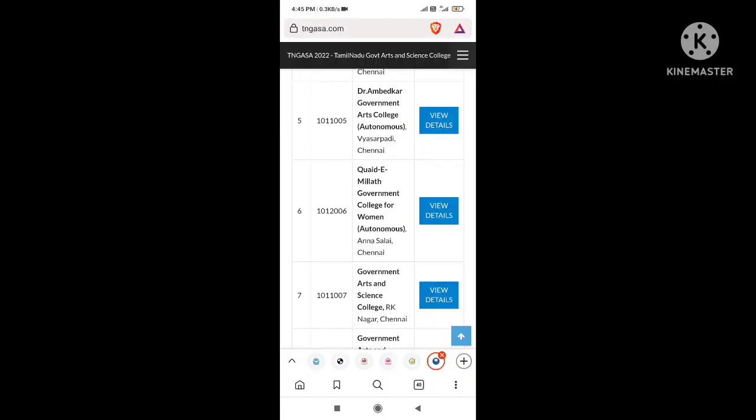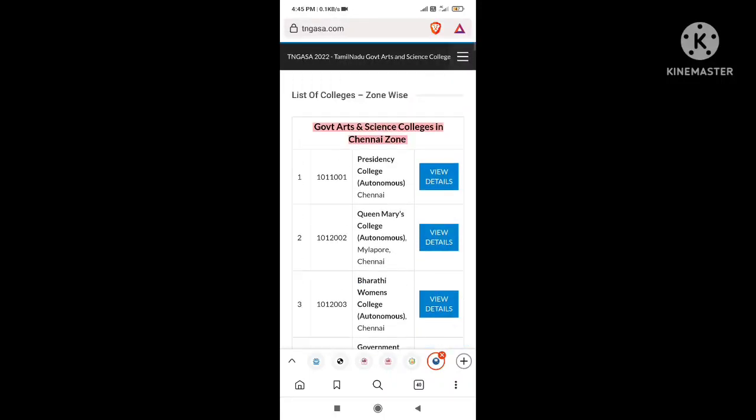You will need to provide your mark list, caste-based reservation quota details. All of these can be seen in the admissions page. You can check the application number correctly and take a printout.